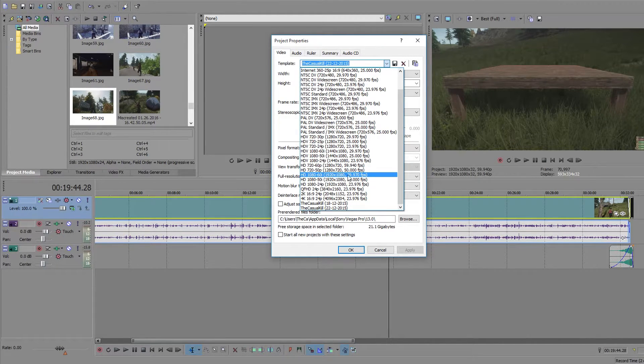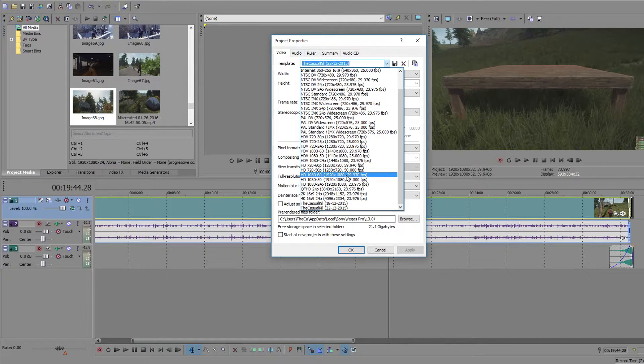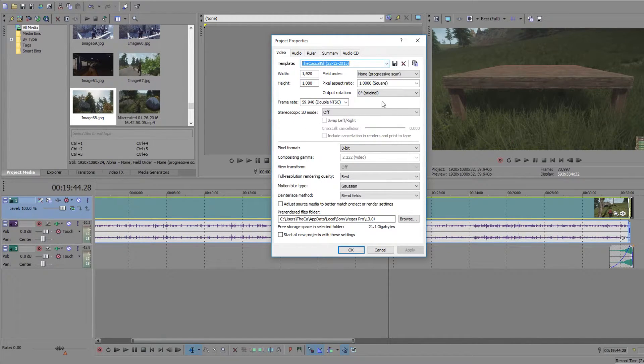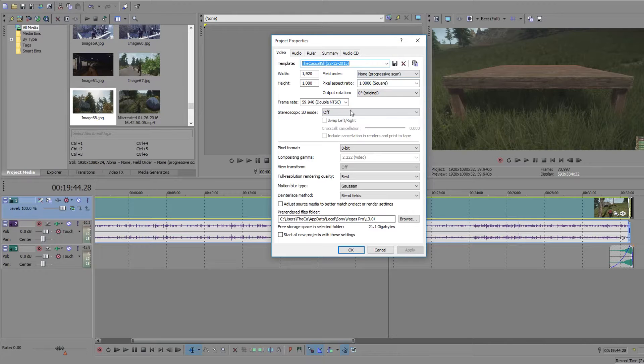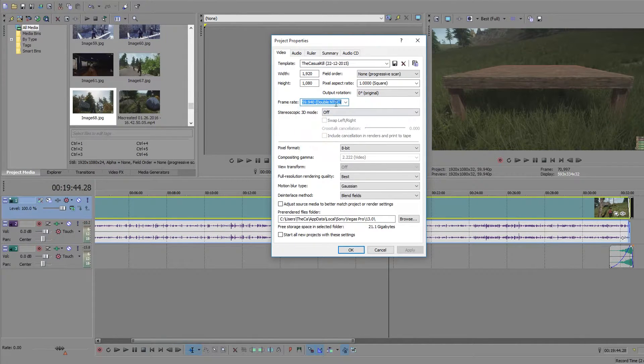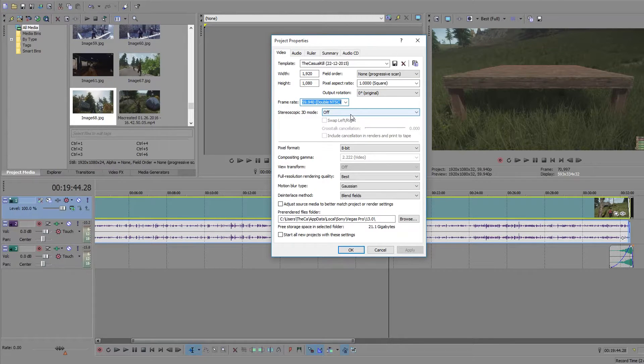And then it should come up with something like this. All you're going to want to do is change this to 59 here, which is effectively 60fps.